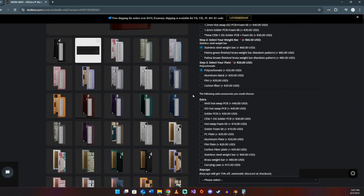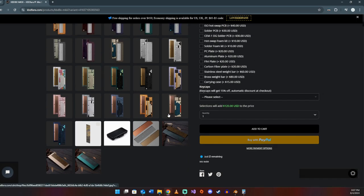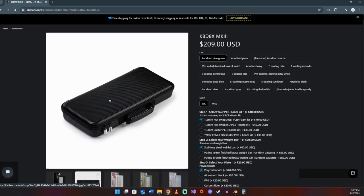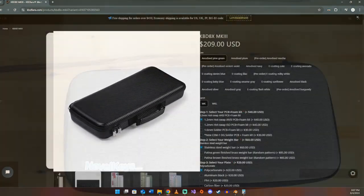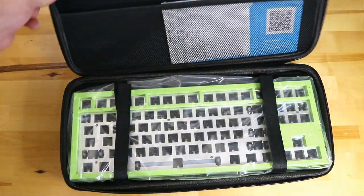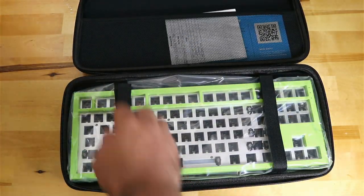However, people that buy keyboards like this generally have more than one keyboard, so including an option for a case, even at an extra cost, would be a great addition.